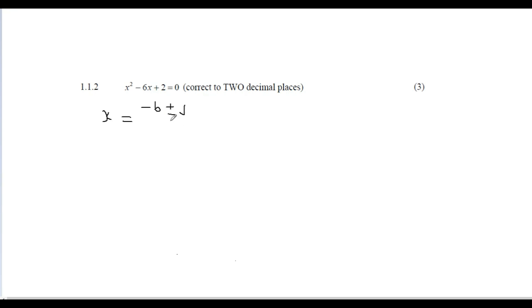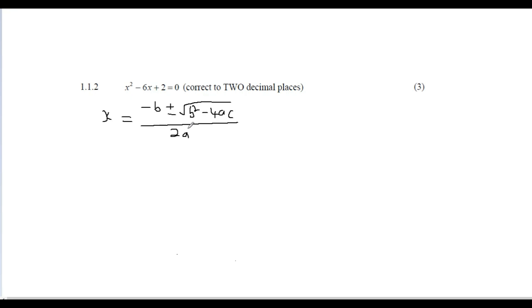The quadratic formula is x = (-b ± √(b² - 4ac)) / 2a. Our values are a = 1, b = -6, and c = 2. Substituting in: -(-6) gives us positive 6, so we have x = (6 ± √(b² - 4ac)) / 2a.